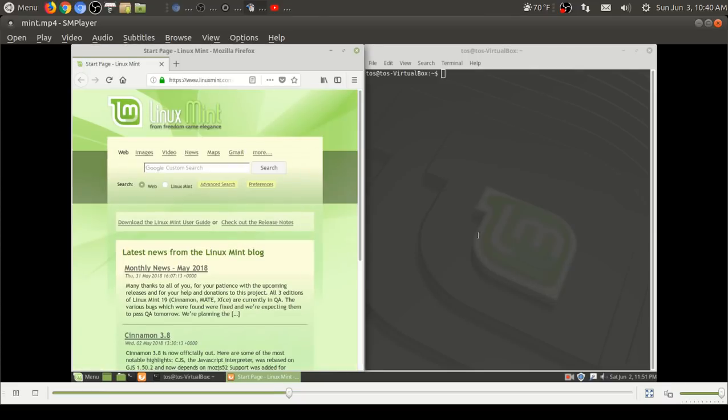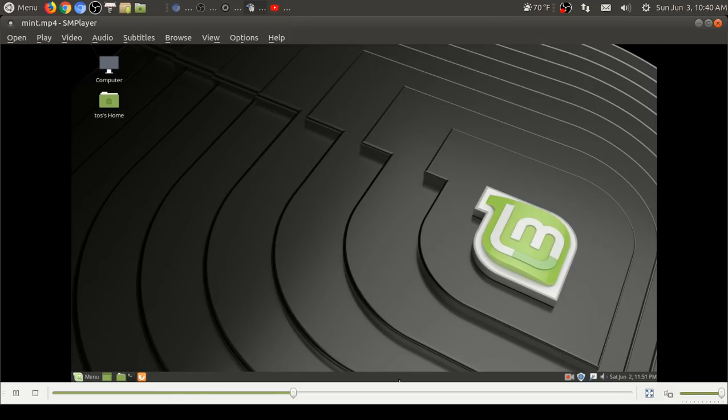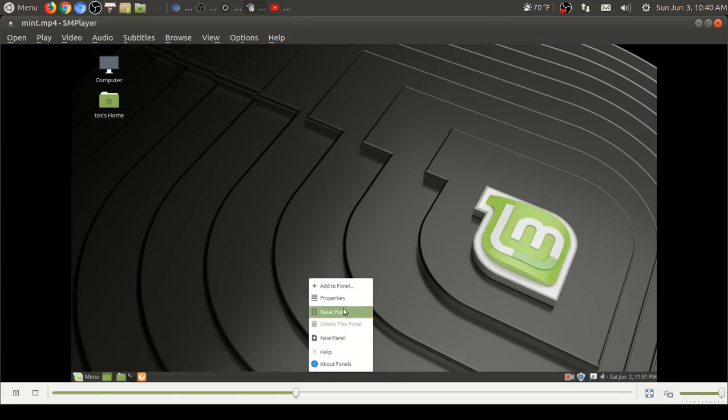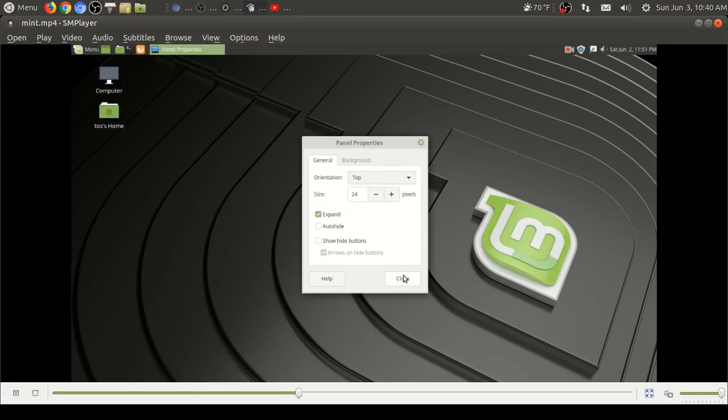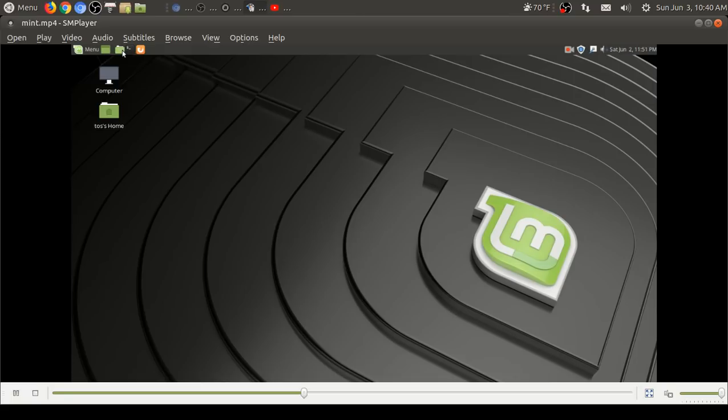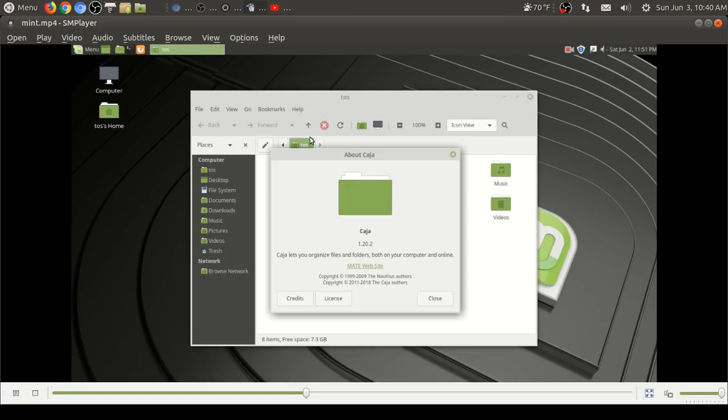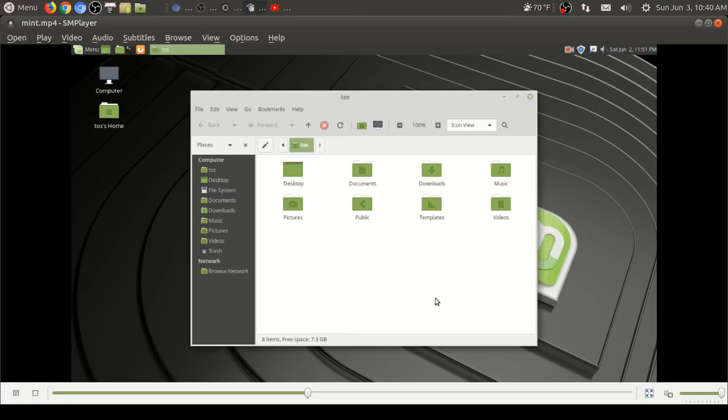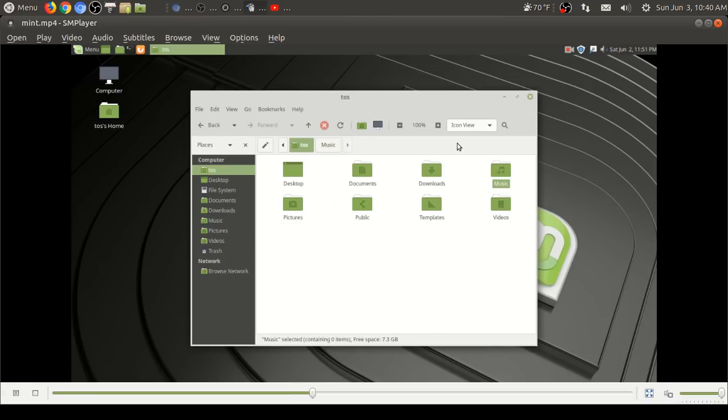You can right click to remove any applets on the panel. Of course, Firefox is installed by default. I think Chrome's going to run faster. Chromium will run faster. Firefox is much improved, but I believe it's still the slowest out of all the Linux browsers in my opinion. And of course, the Linux Mint start page.